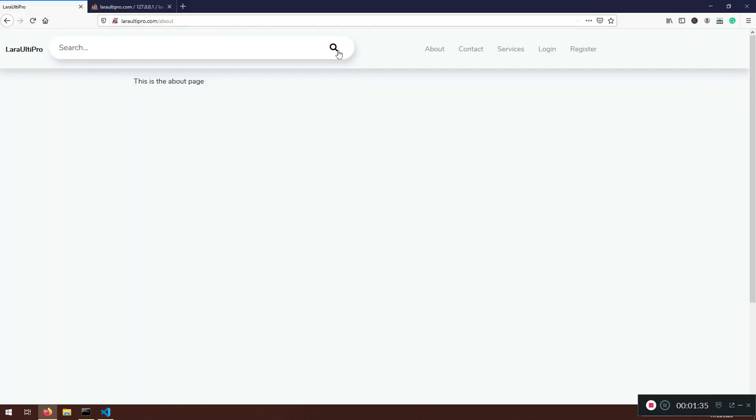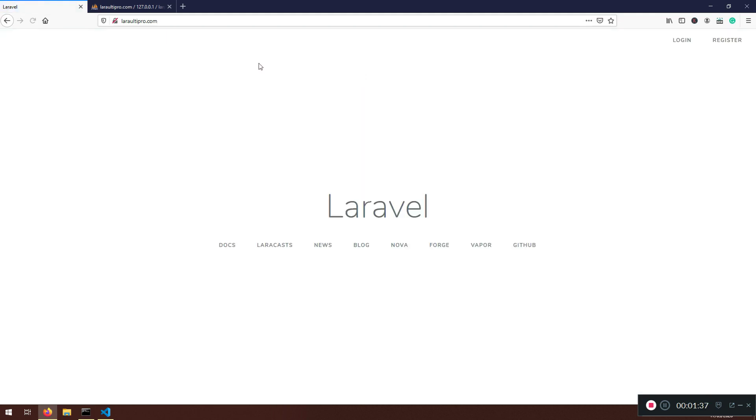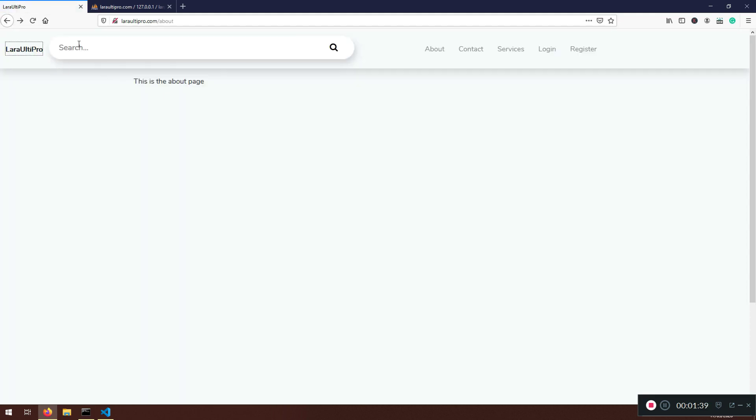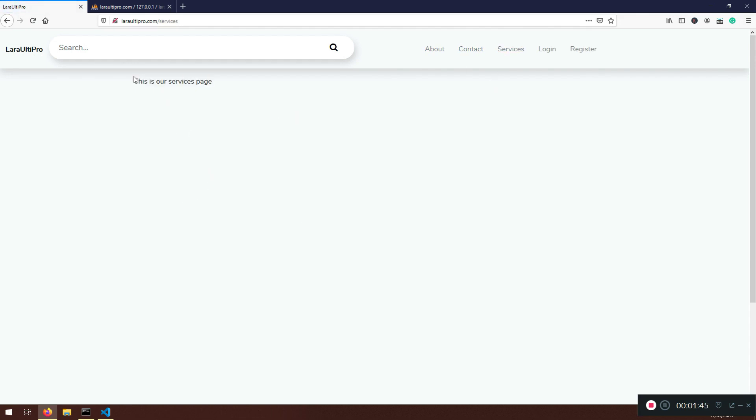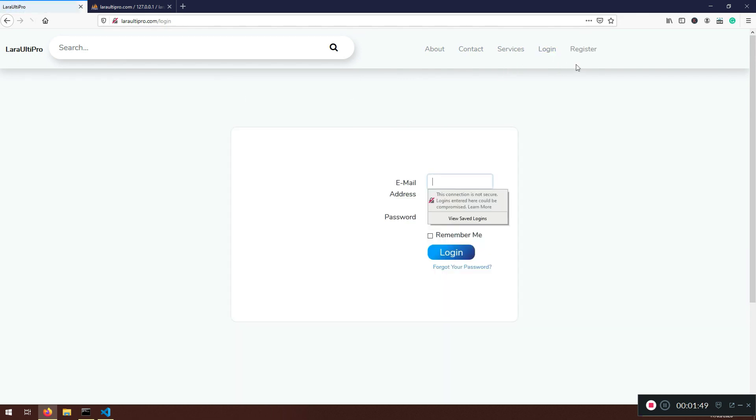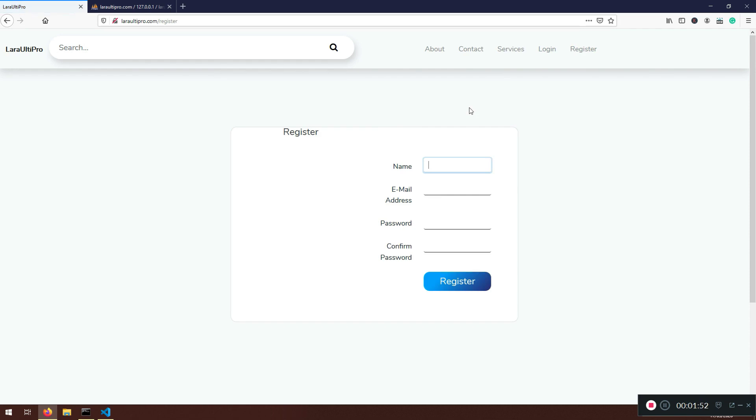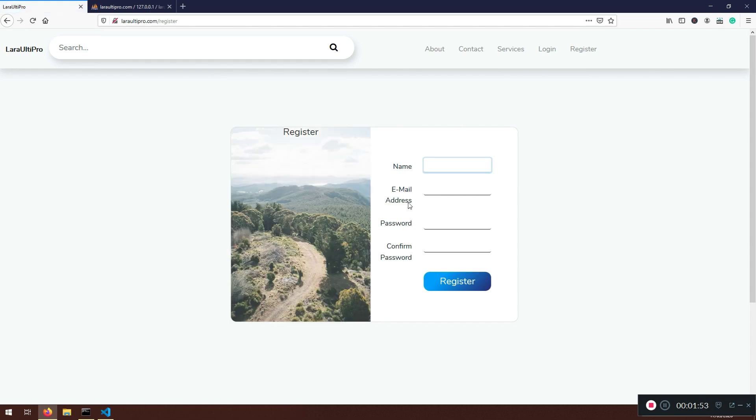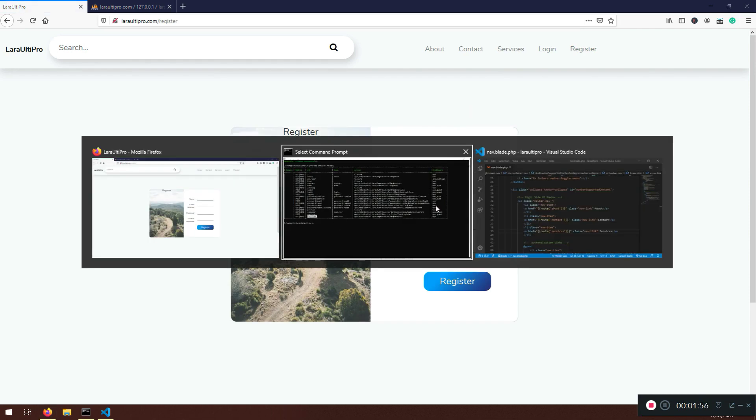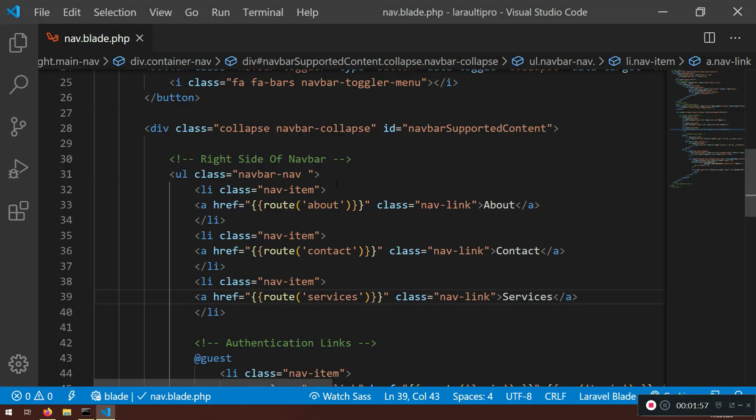Now let's go back to about, contact. Very good. This is our contact page. And services. This is our services page. So everything is looking nice. Login is working as before, and register is working as it should. So we have created what we need.